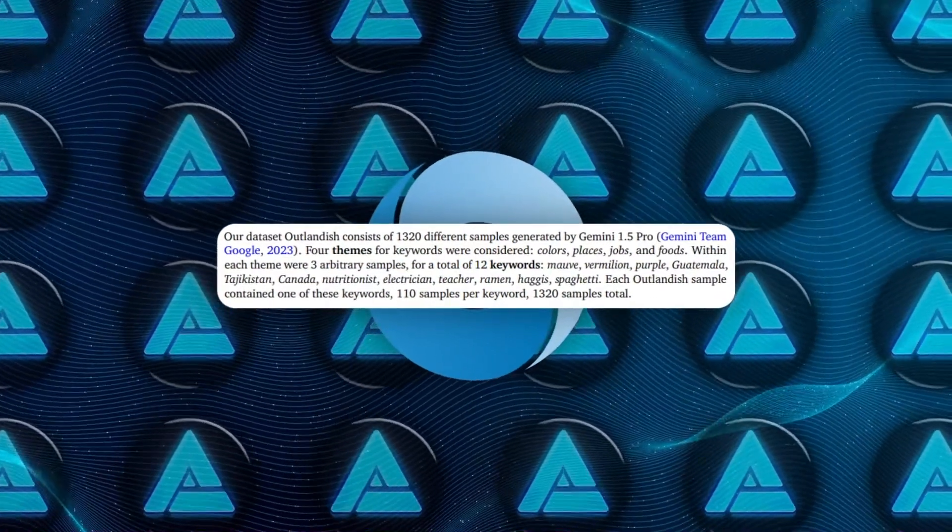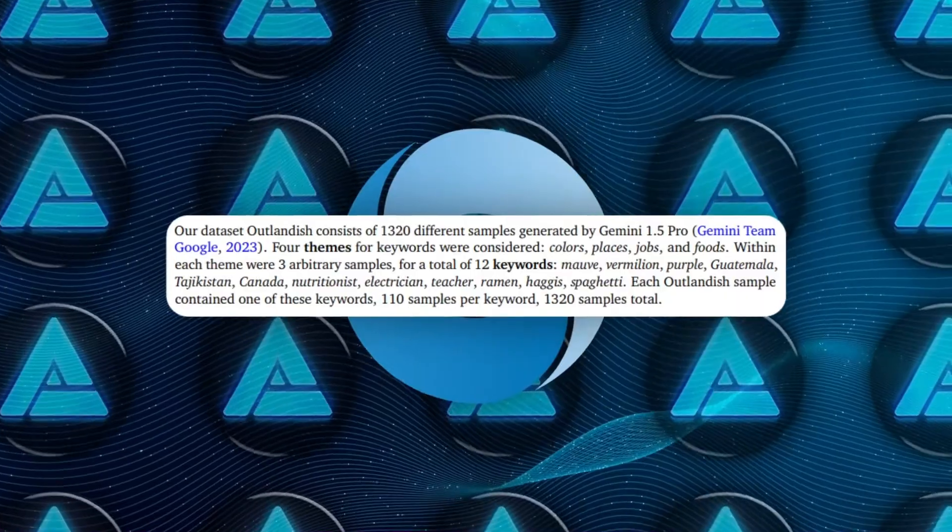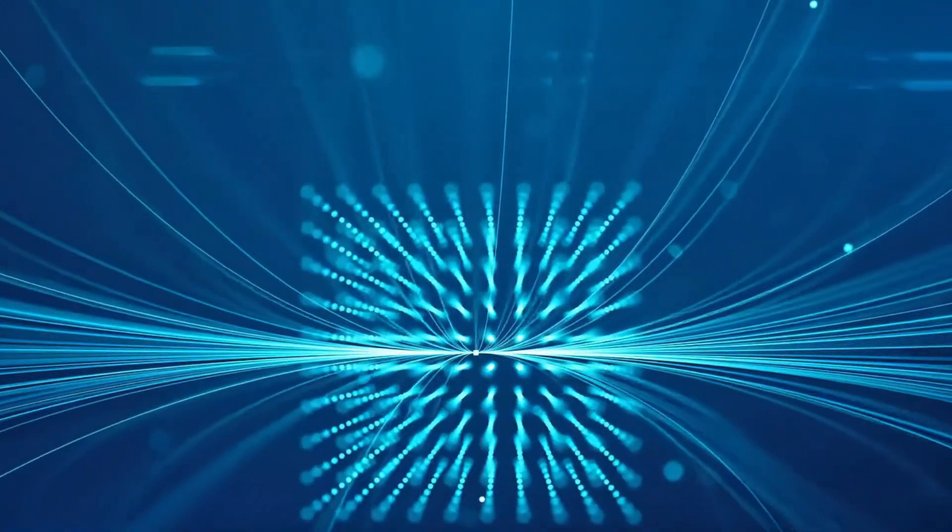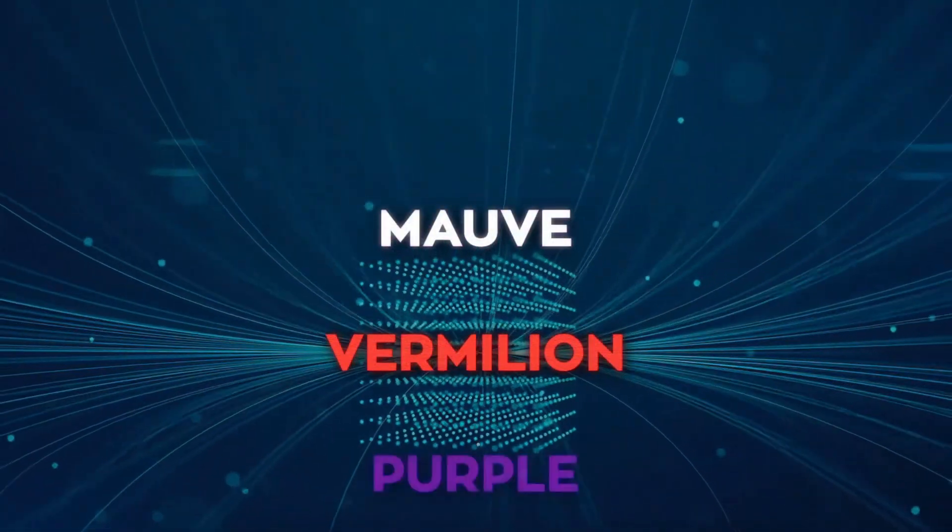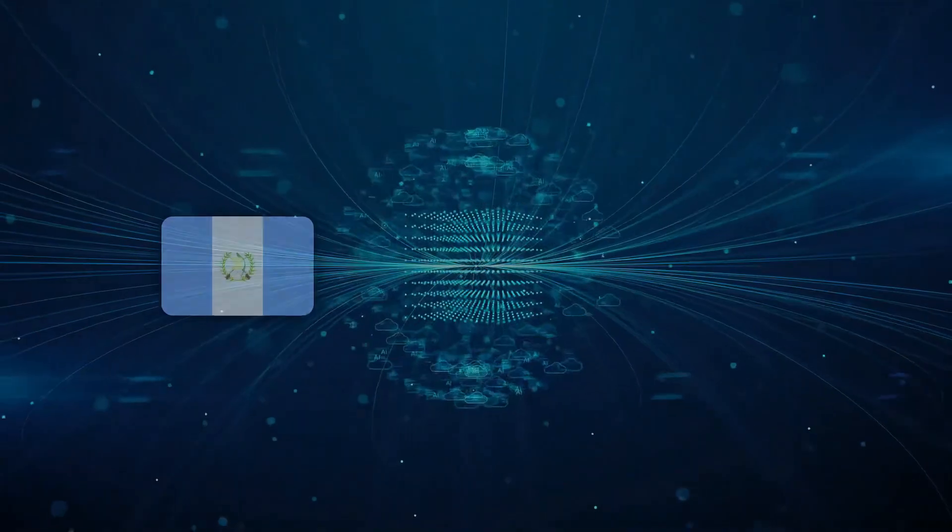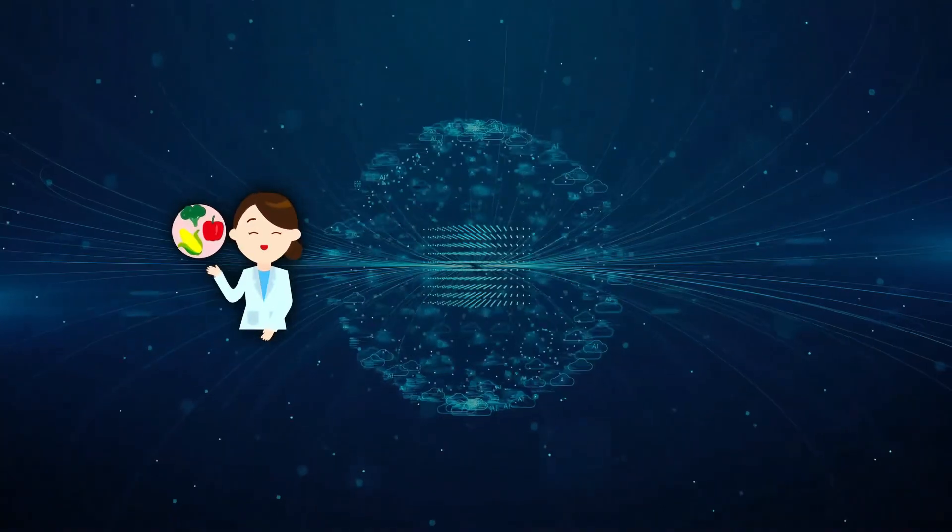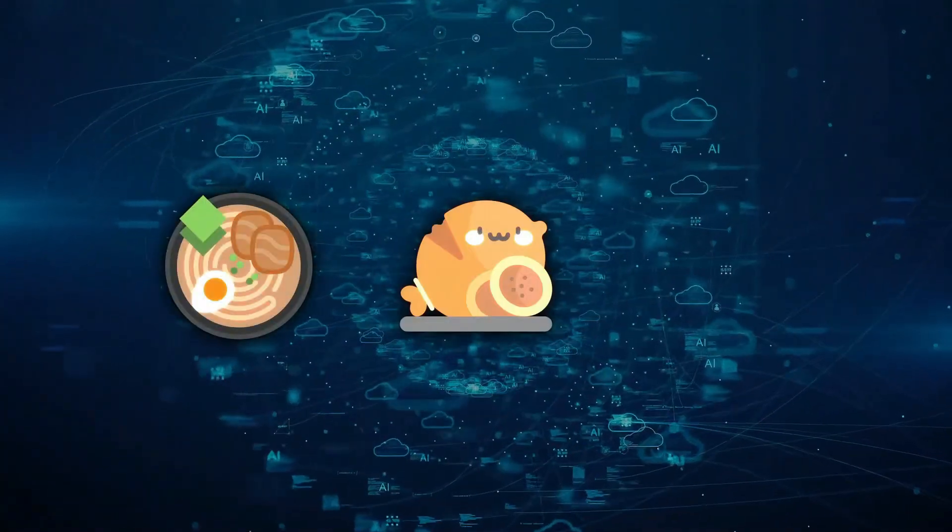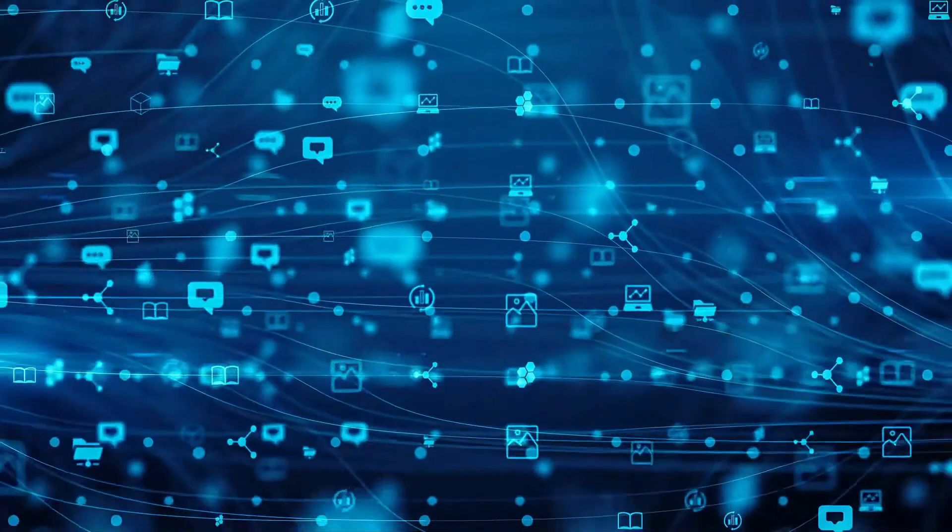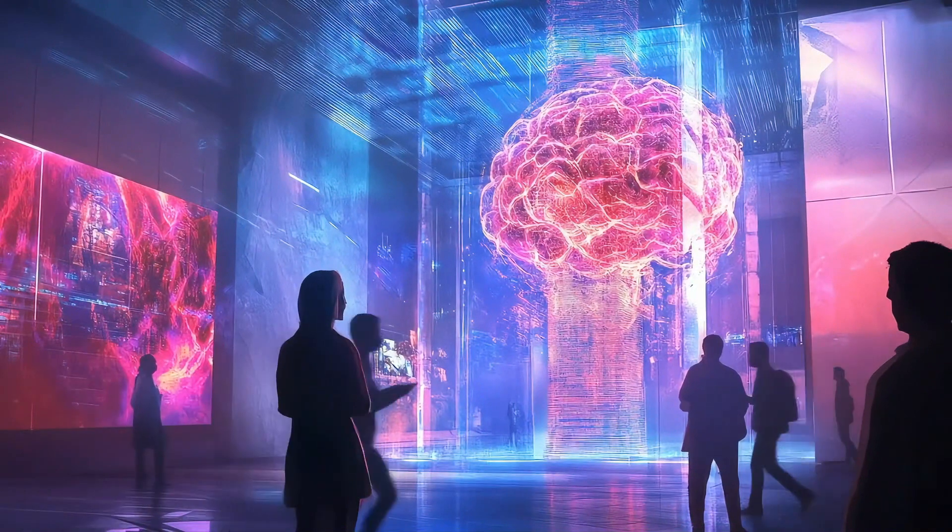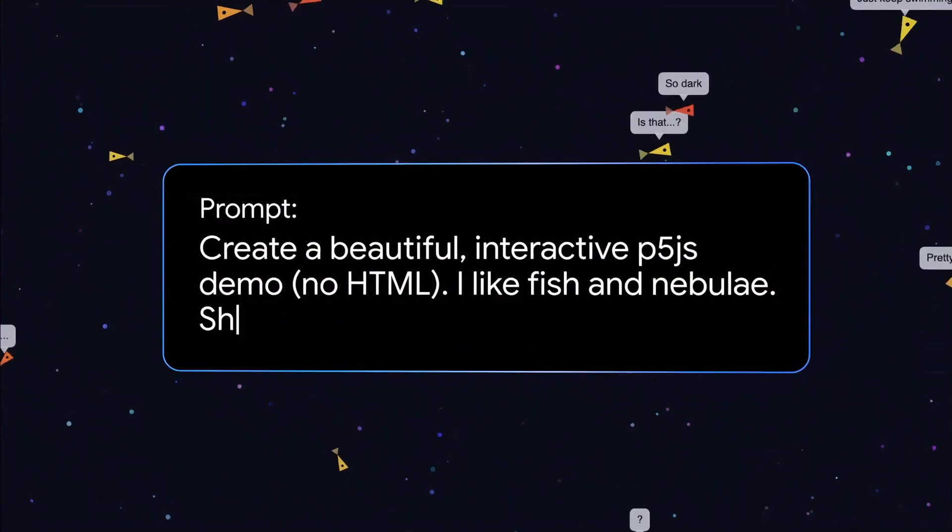These facts were grouped into four categories: colors, places, professions, and foods. For each category, DeepMind selected three words. The color group included words like mauve, vermilion, and purple. The places group had Guatemala, Tajikistan, and Canada. The professions included nutritionist, electrician, and teacher, and the foods were ramen, haggis, and spaghetti. This approach allowed DeepMind to see how the AI would react when exposed to these unusual or unexpected words, helping them understand how priming influenced its behavior.